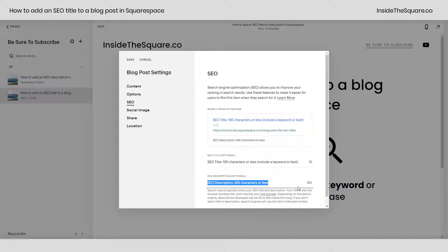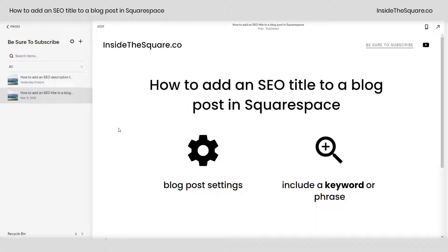Underneath the title, you also have the option to add an SEO description up to 400 characters. When you've added the content you want to, select save and you'll be good to go.